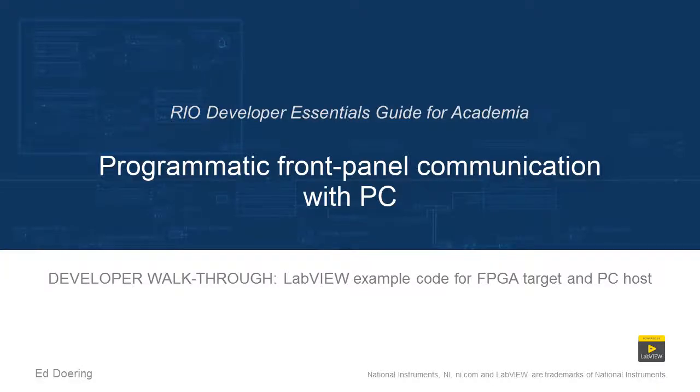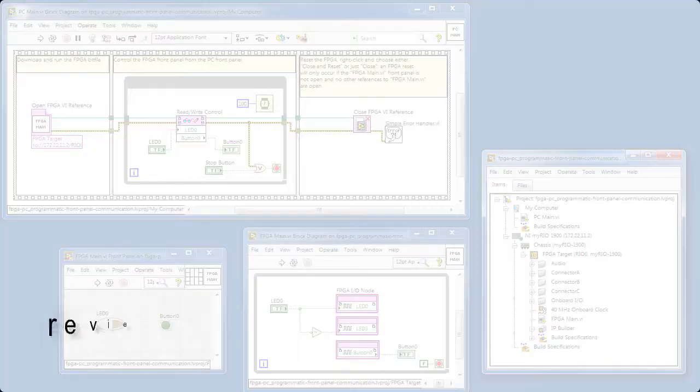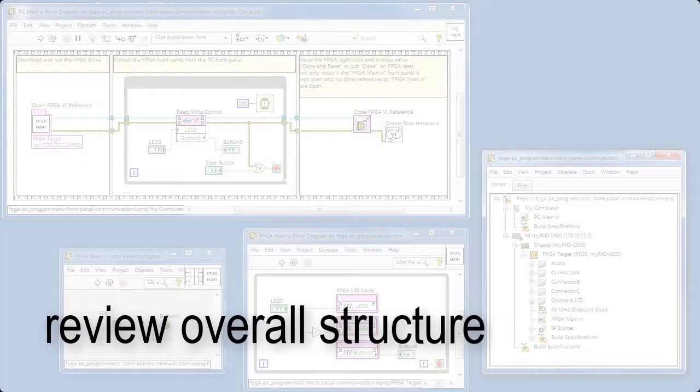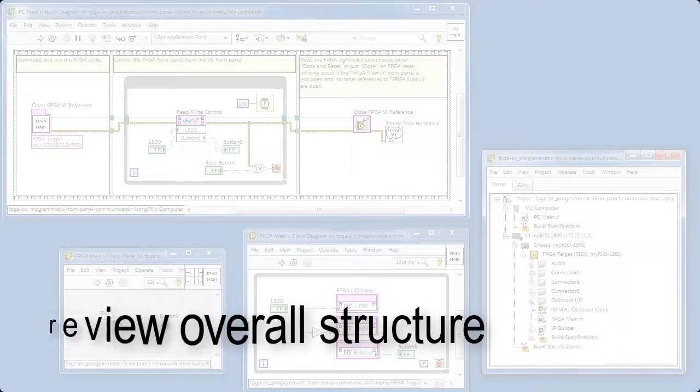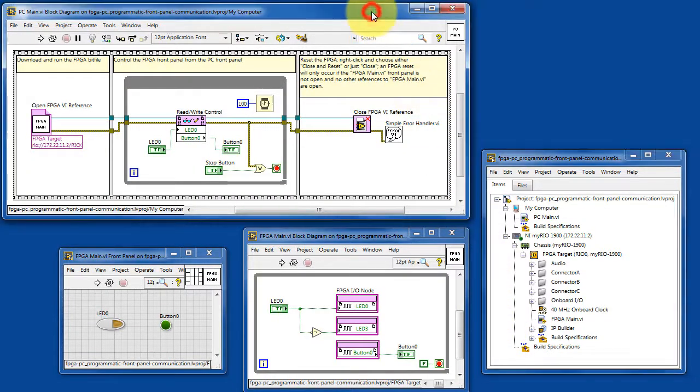Let's take a walk through the code of this LabVIEW project. Begin by reviewing the overall structure of both the PC VI and the FPGA VI.